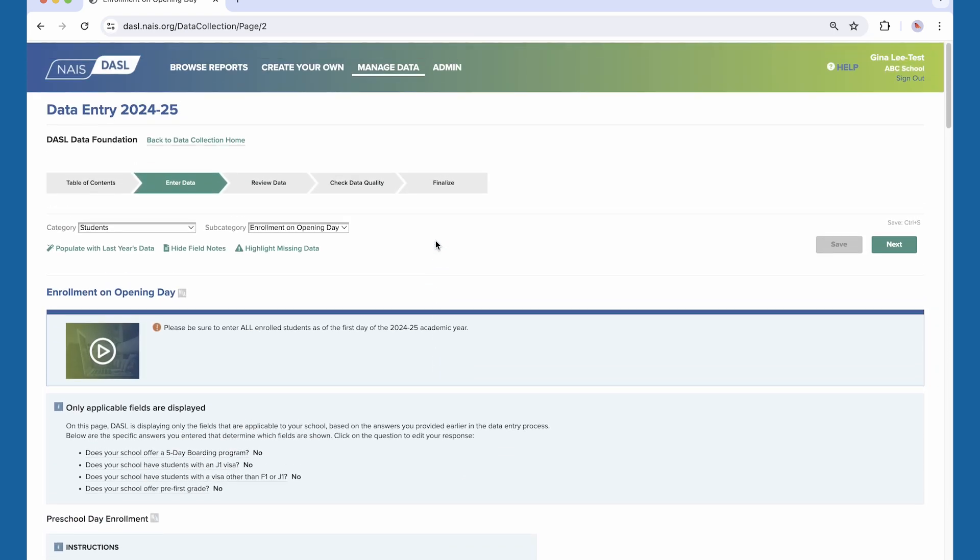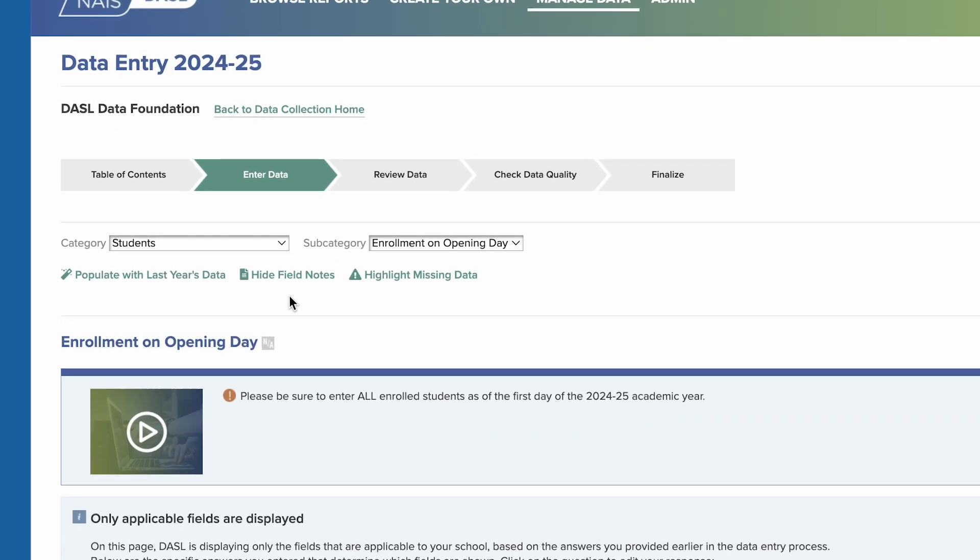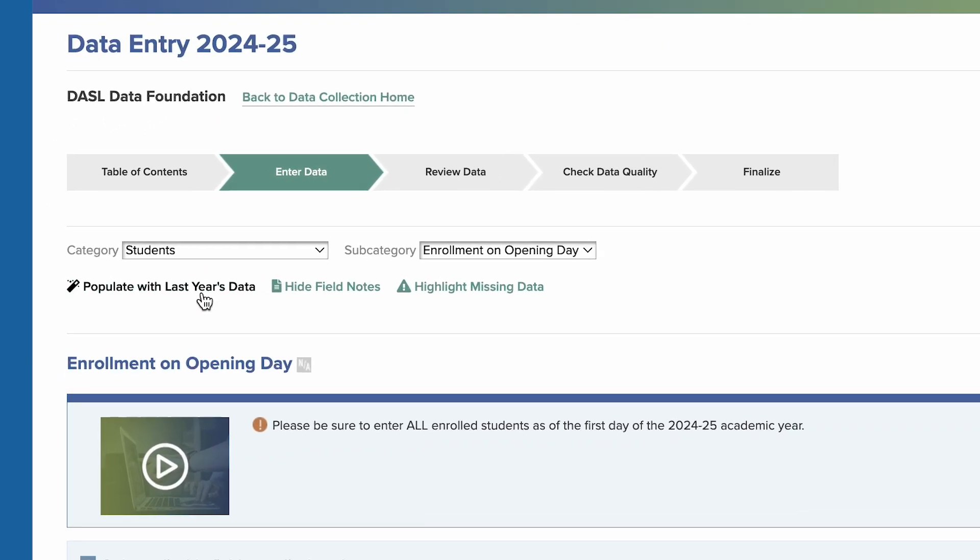You can fill in the tables with last year's numbers and then go through and edit them. This is a particularly useful approach in areas where the data don't change much from year to year, such as school characteristics.